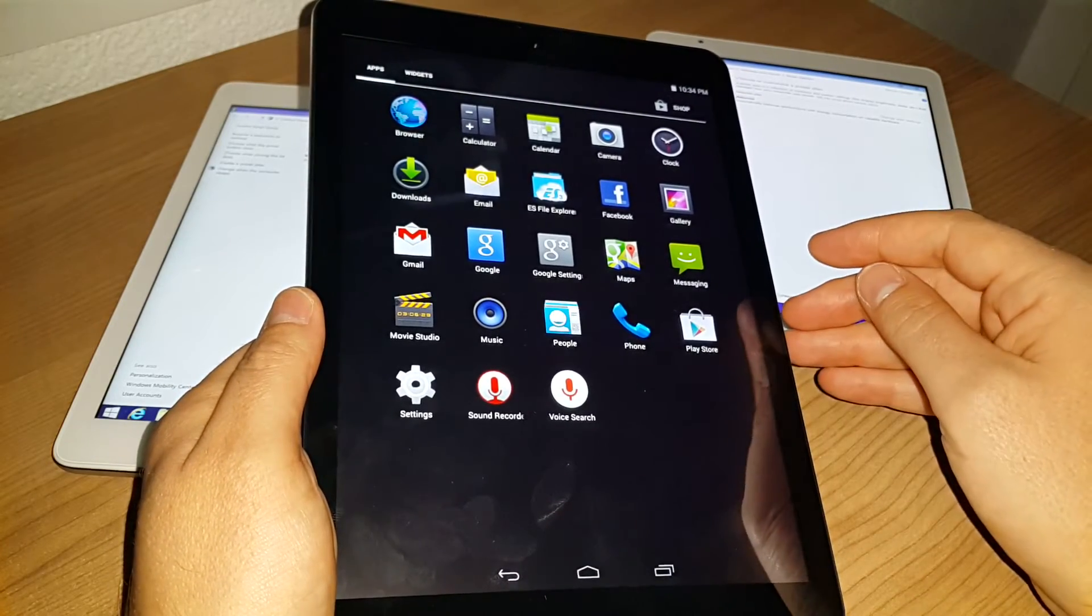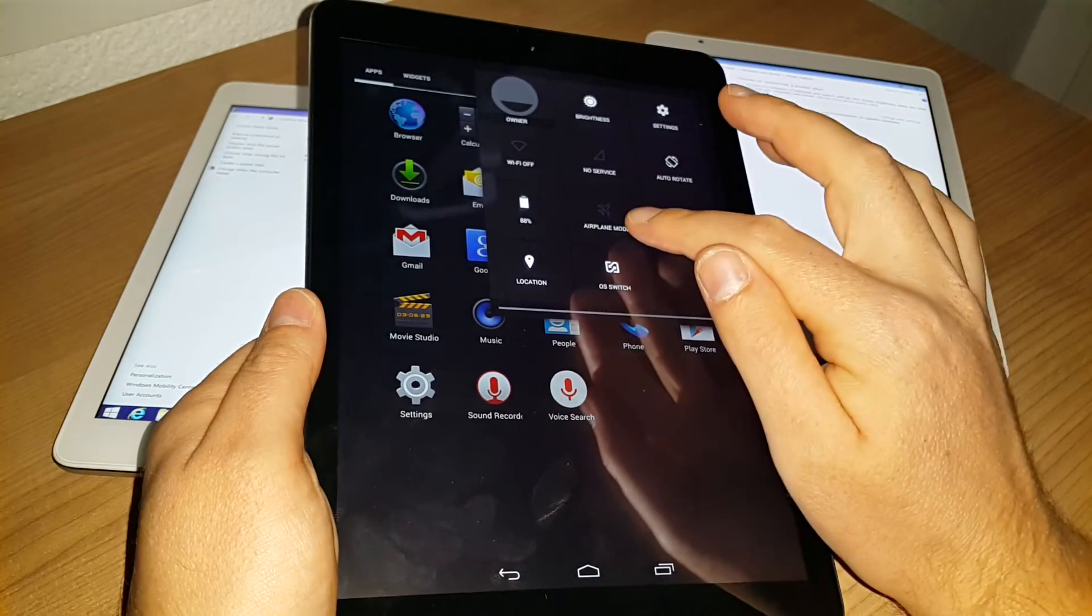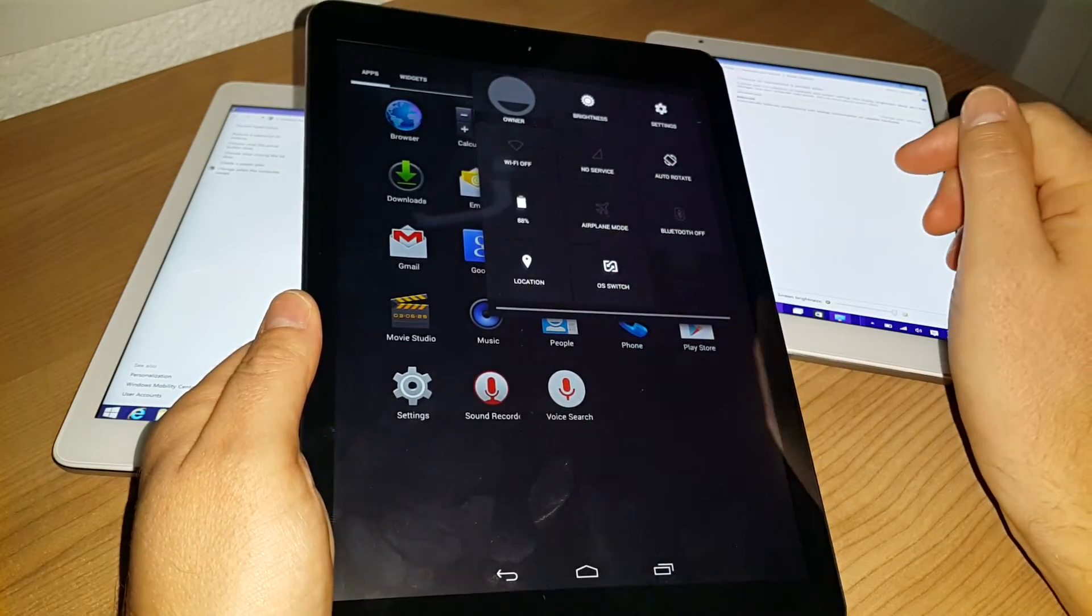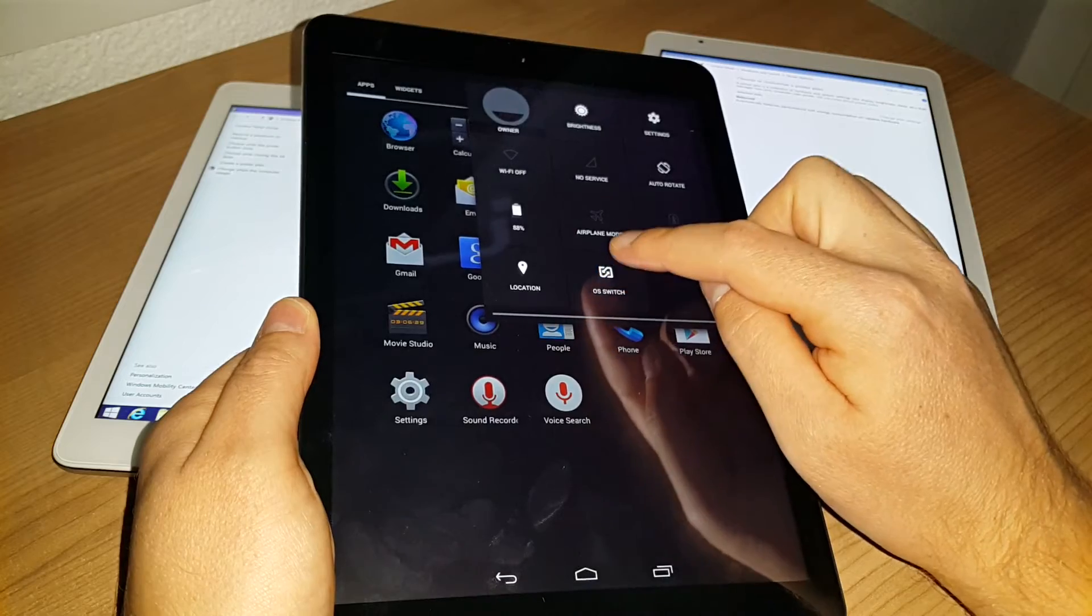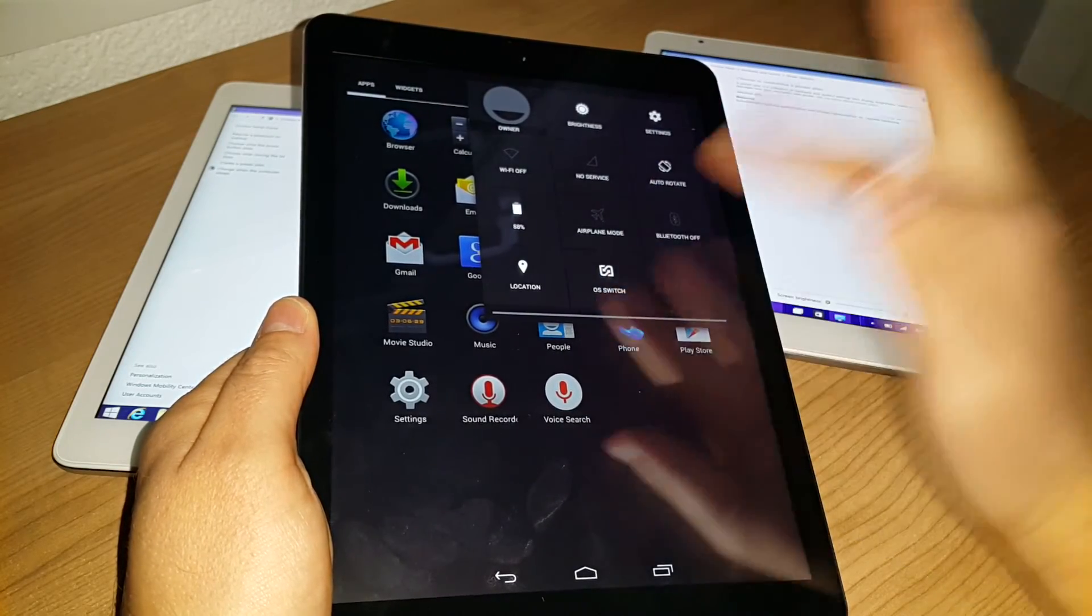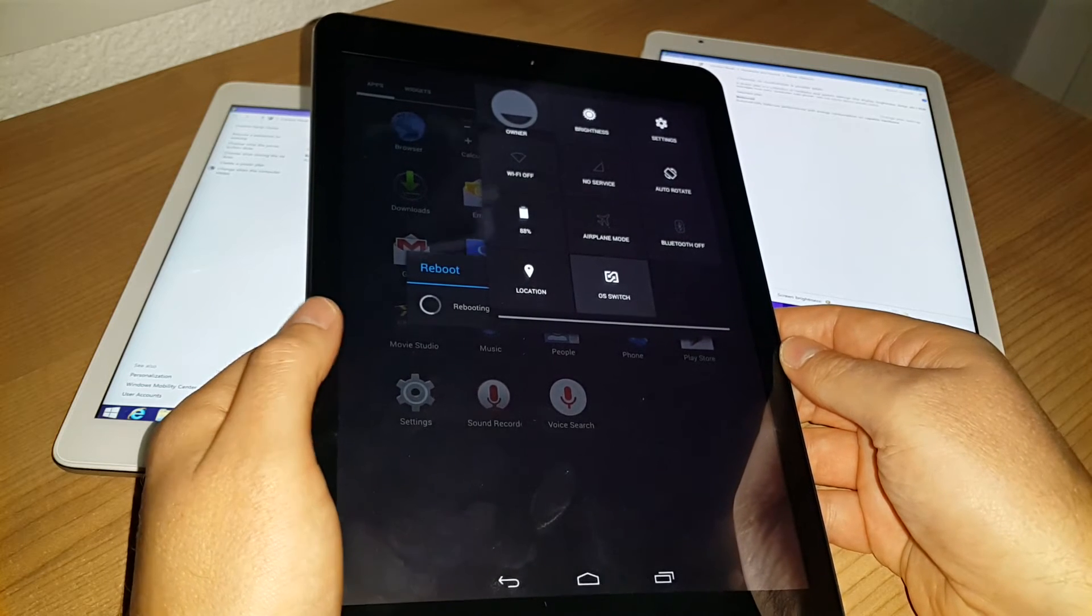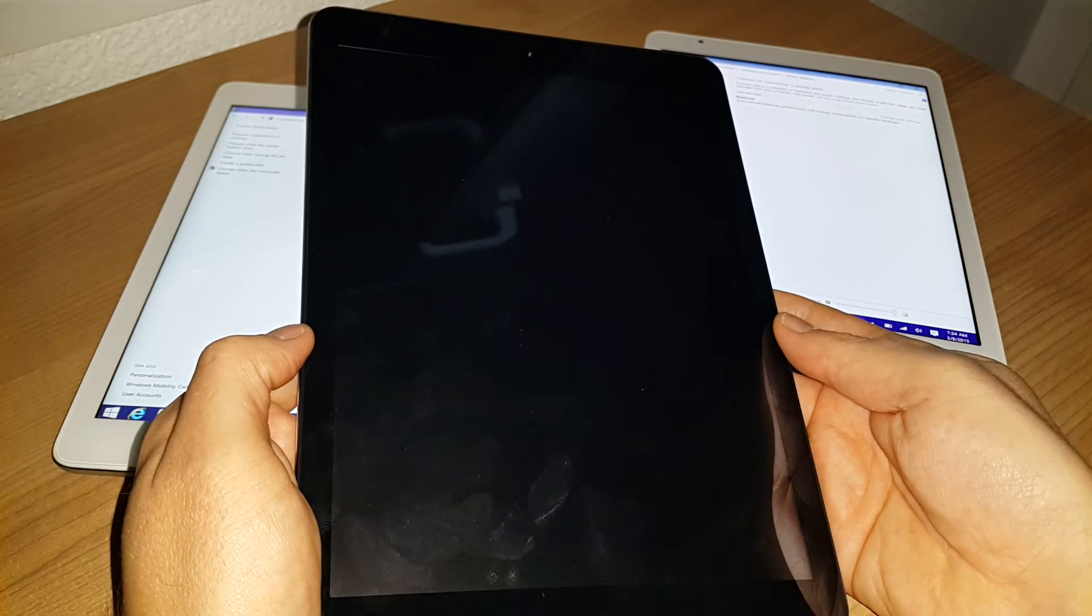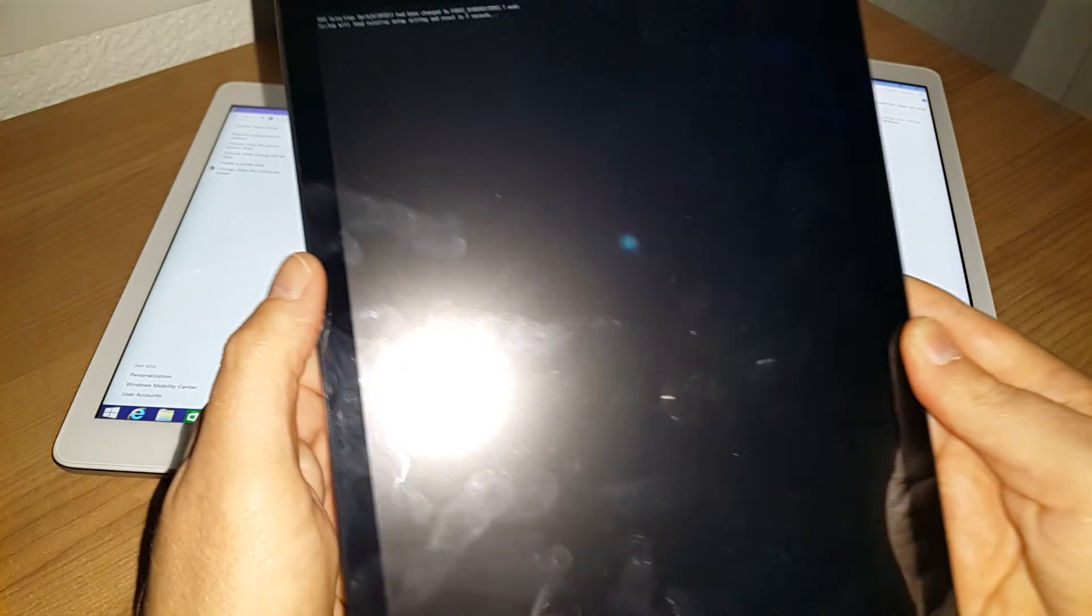Now what happens if I switch back into Windows? How long is that going to take? Well, let's do that now. All I need to do is swipe down and click on 'OS switch' here. Did that register? No... yes, here we go, rebooting. Let's see how long it takes to switch into Windows.